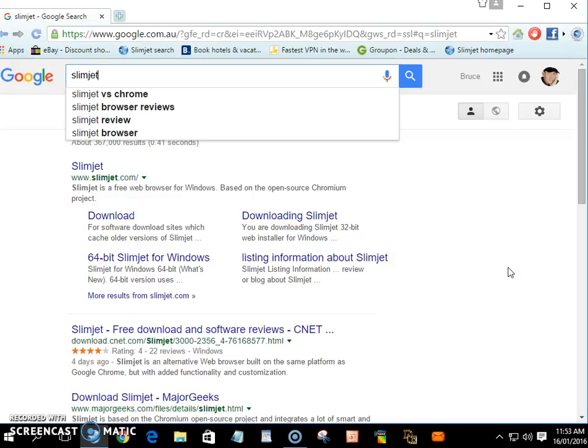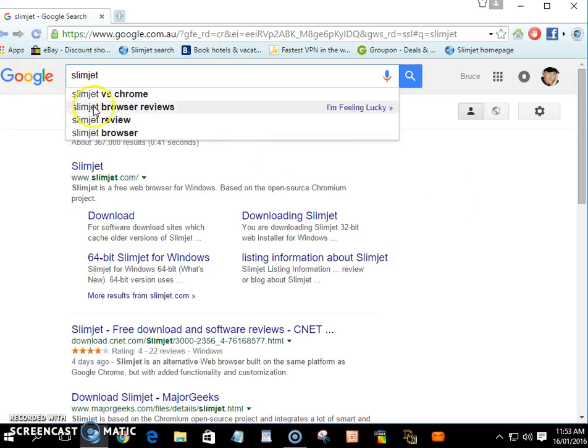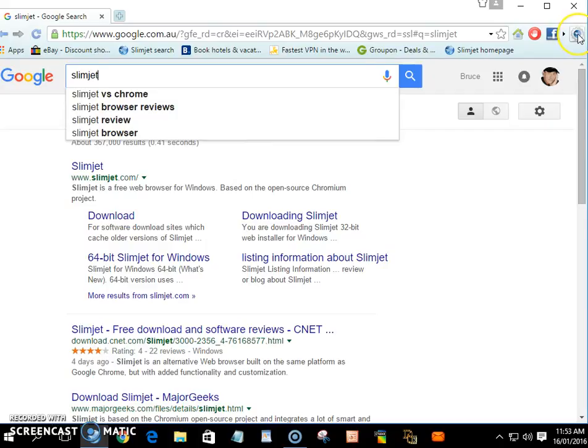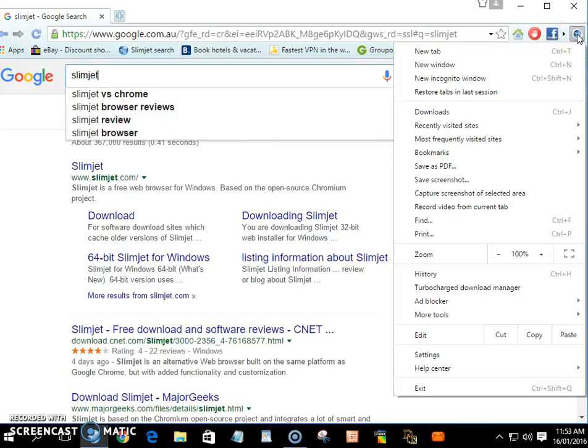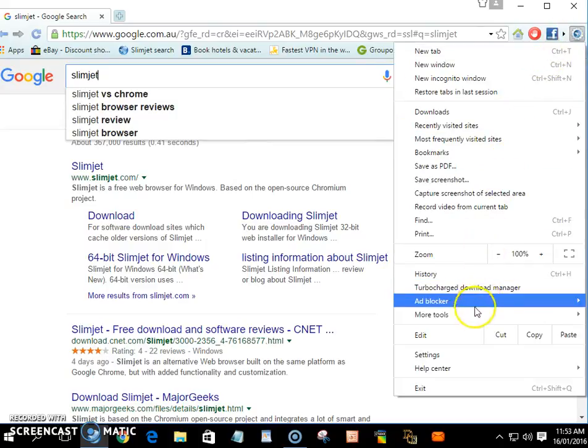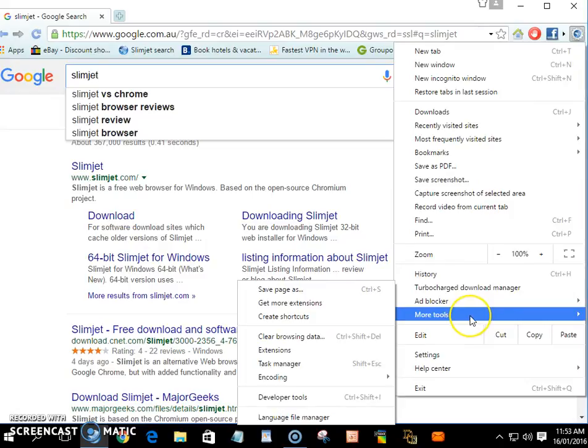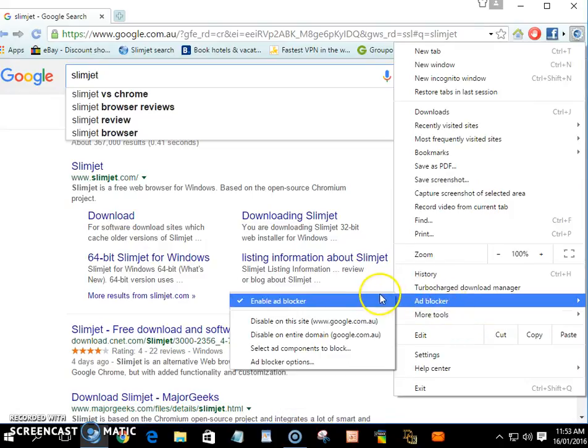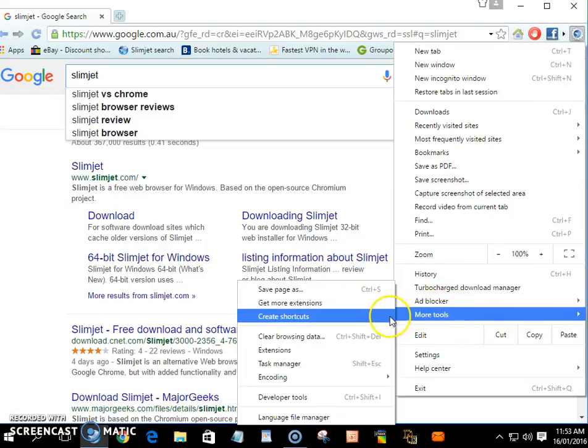If you just go in and click this up here like that, come down to More Tools, and across More Tools and down to Create Shortcuts.